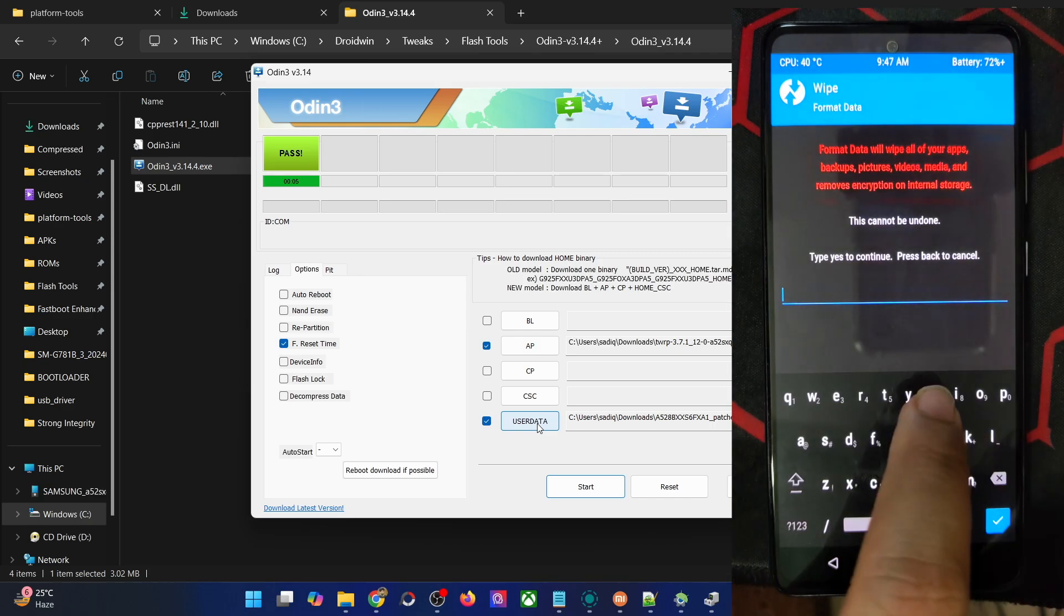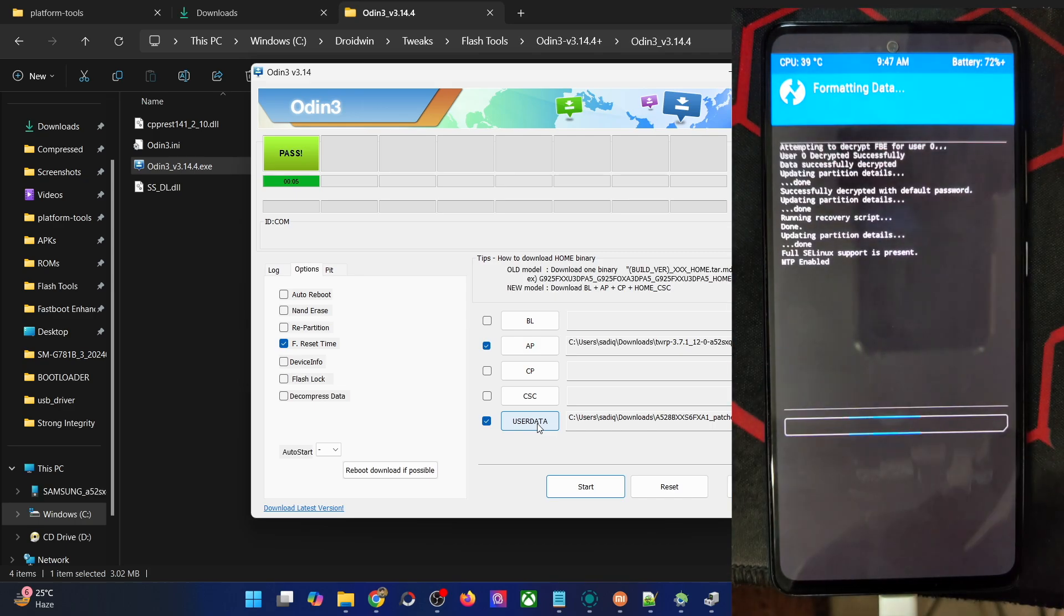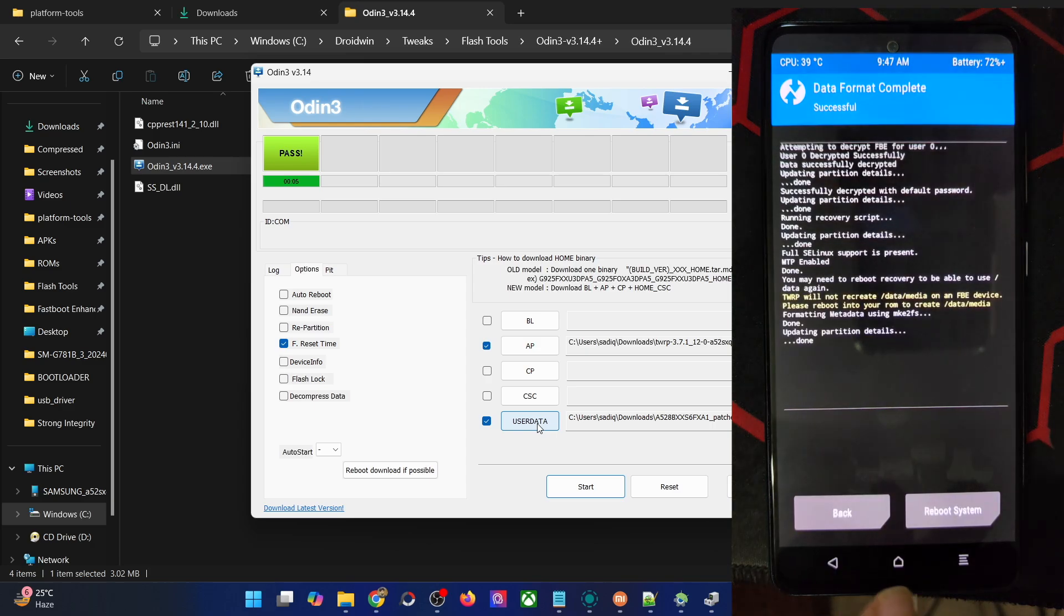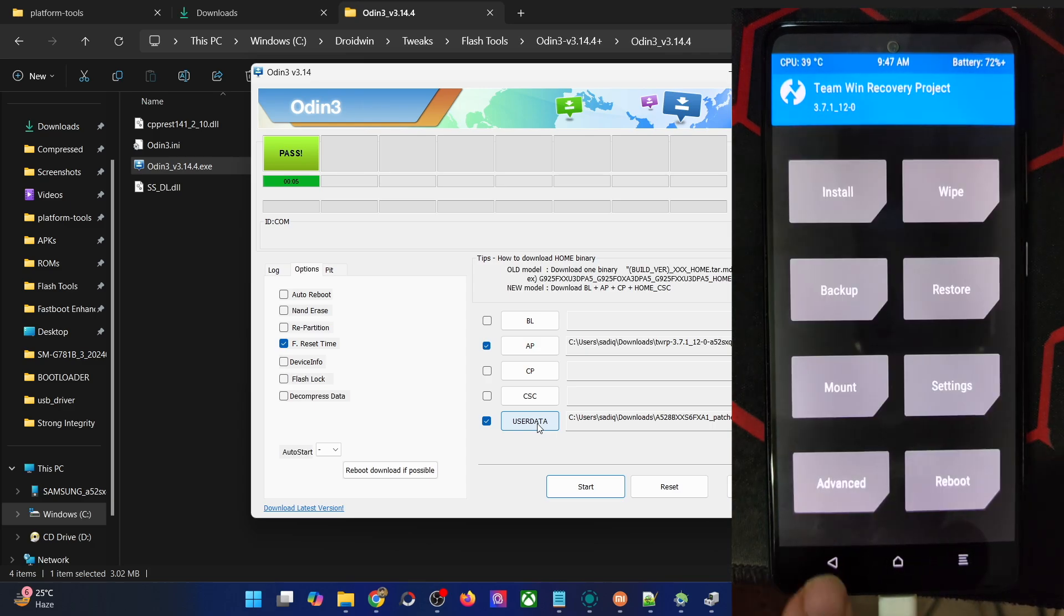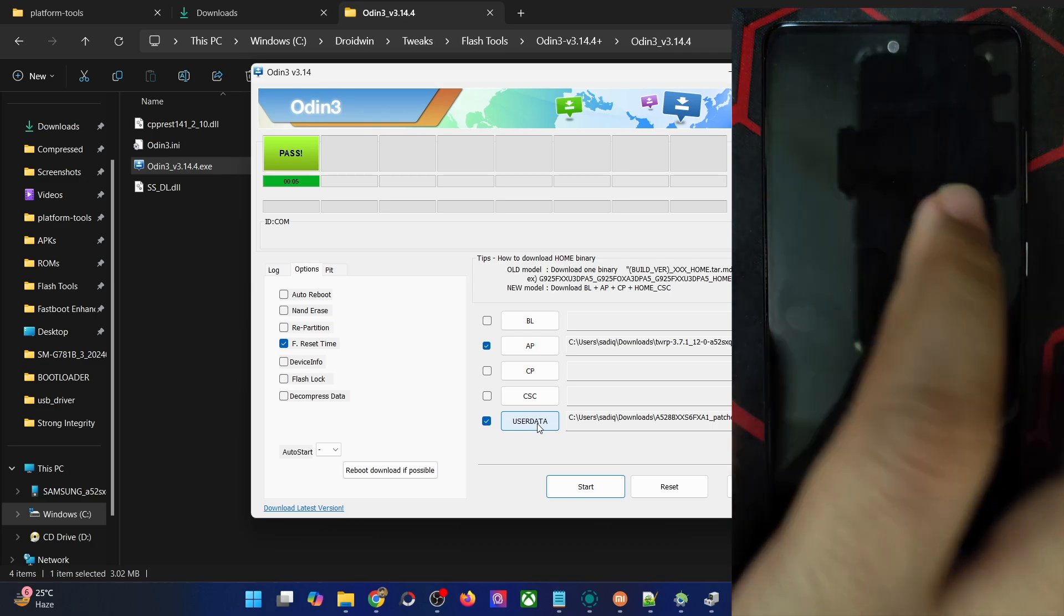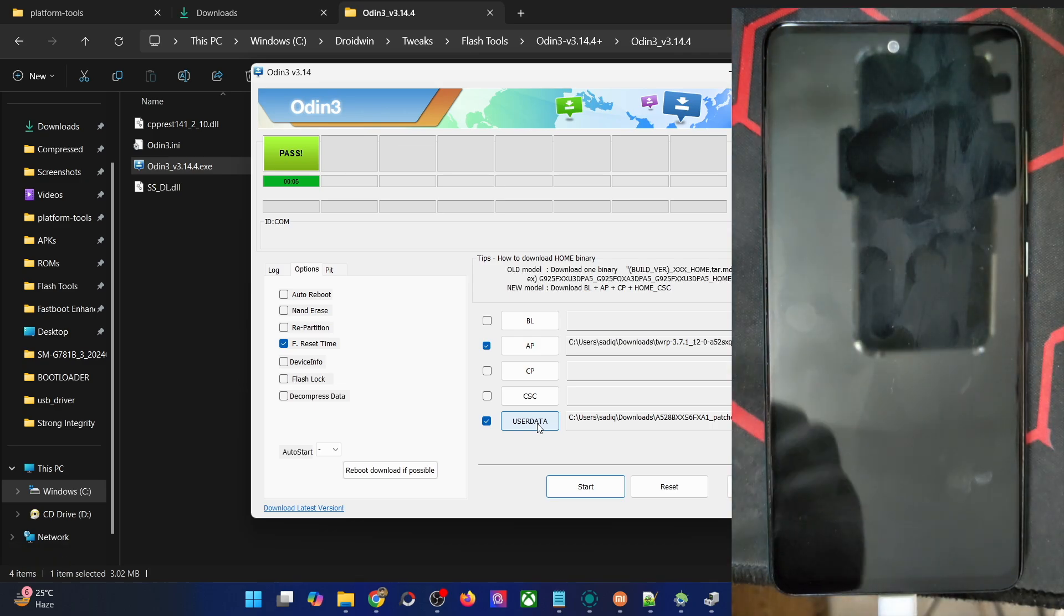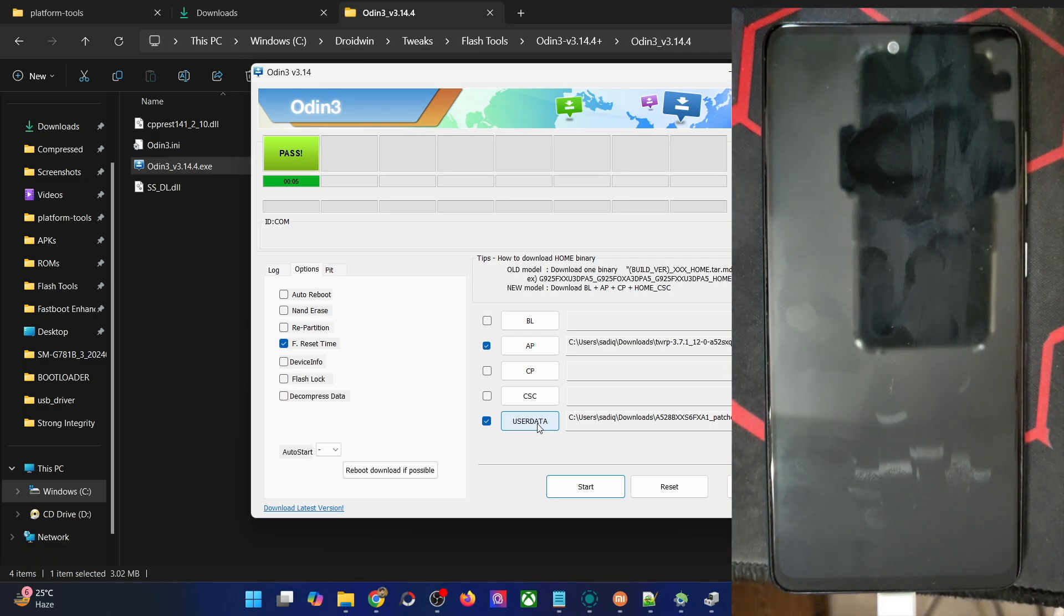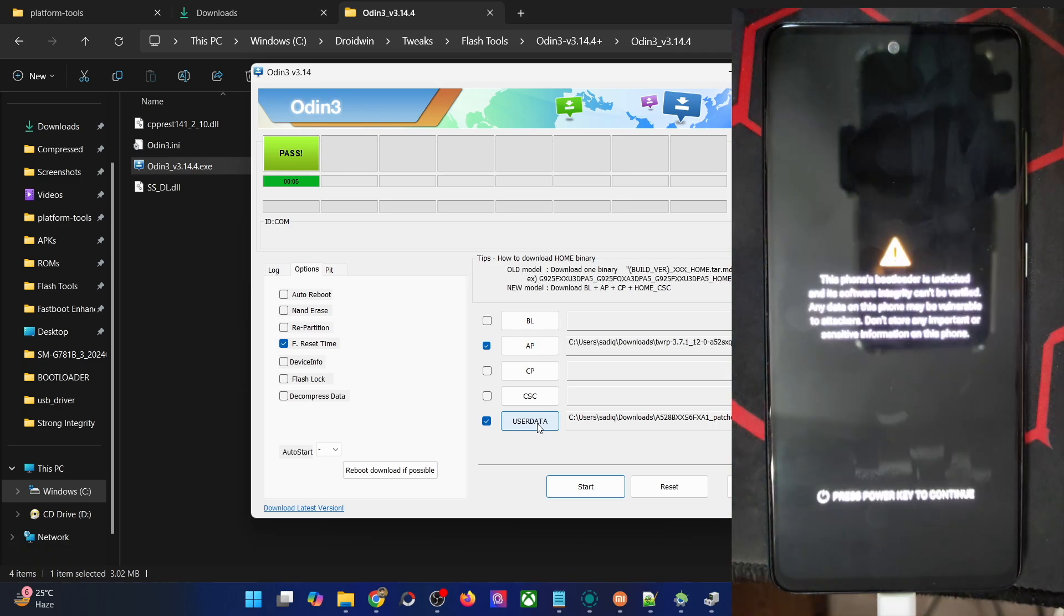Go to wipe, format data, type in yes and hit the enter key. The formatting is now complete. This will remount the data partition and remove the encryption as well. You can now easily transfer the file onto your phone and flash it as well.